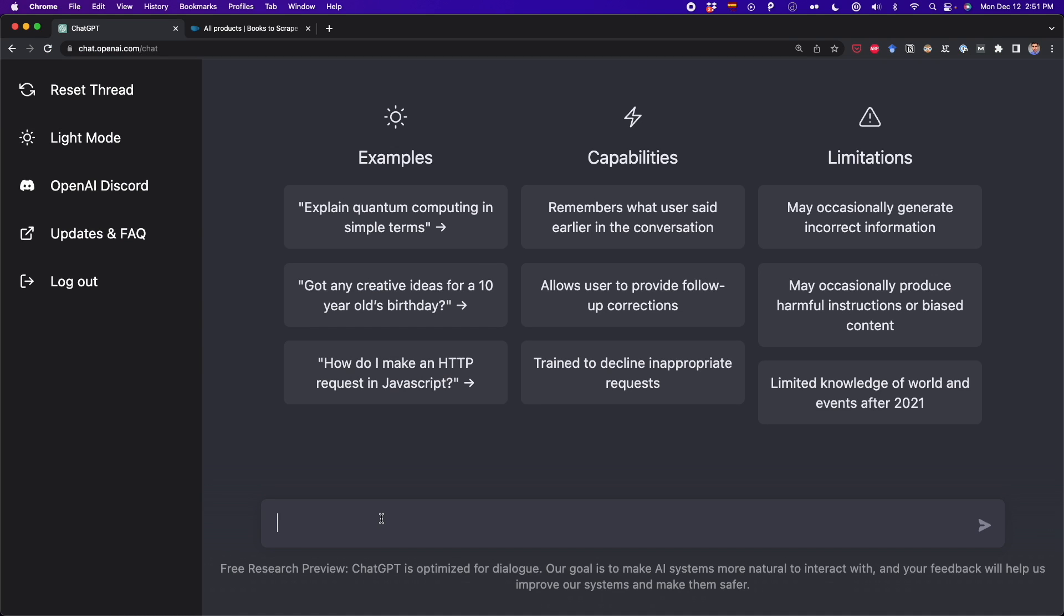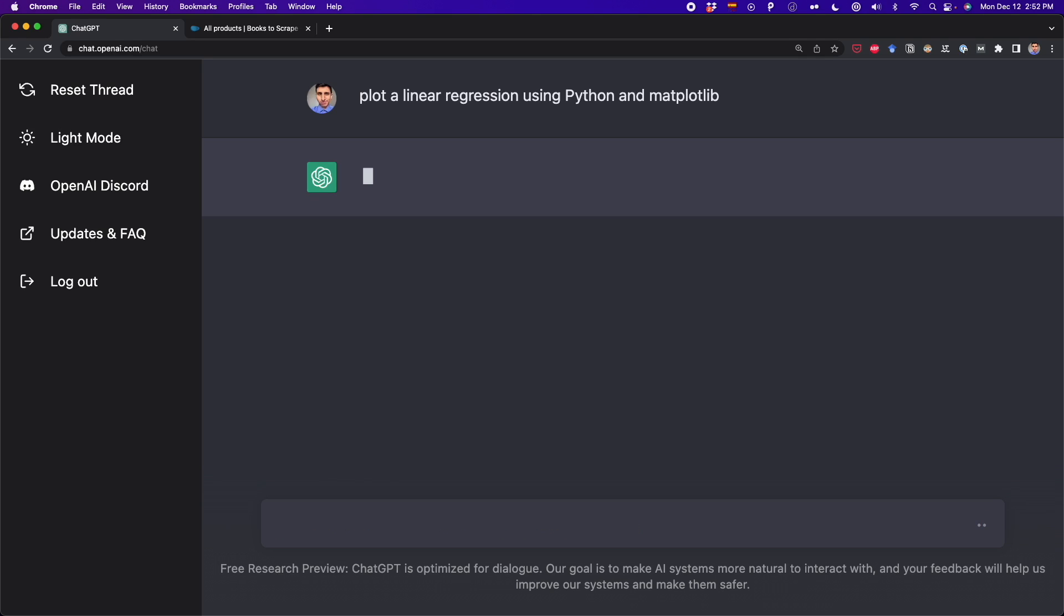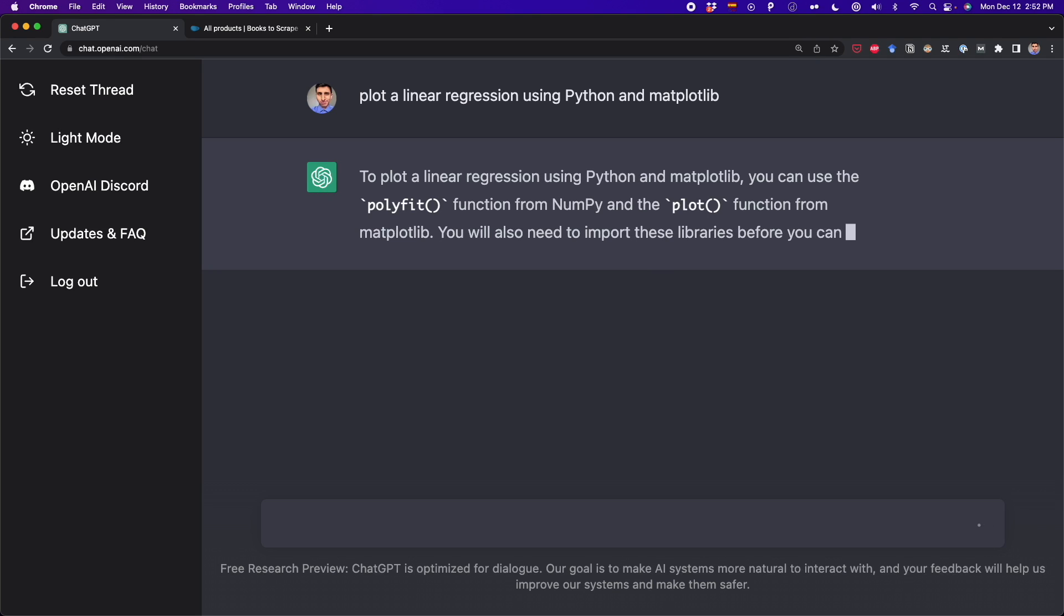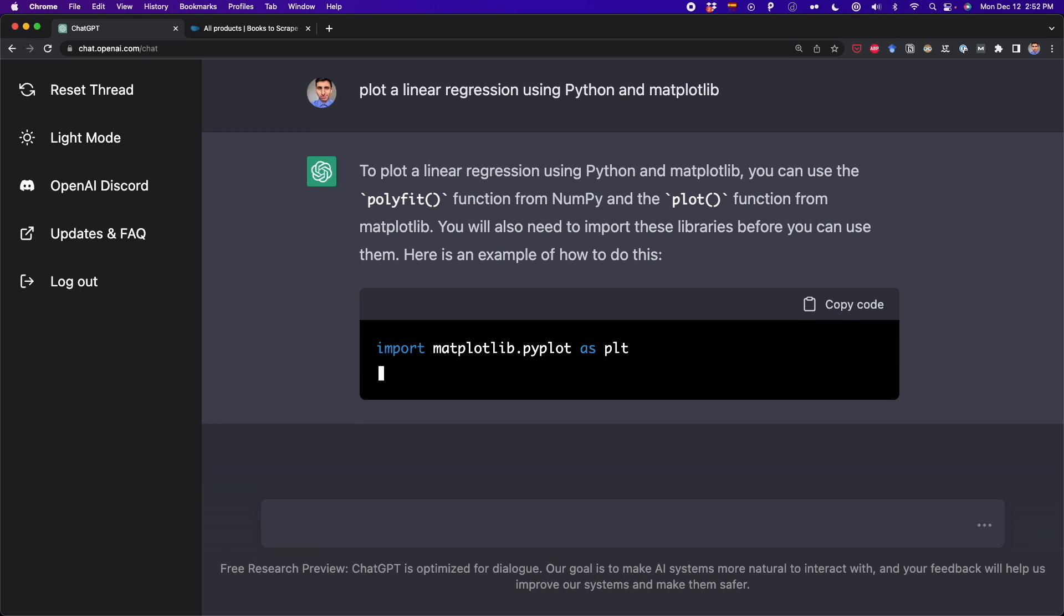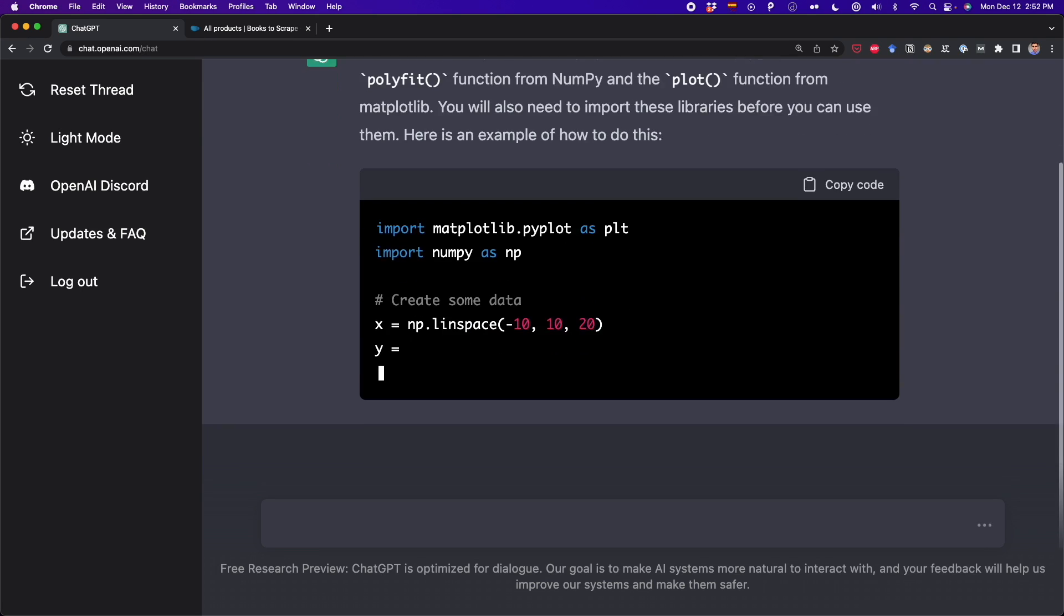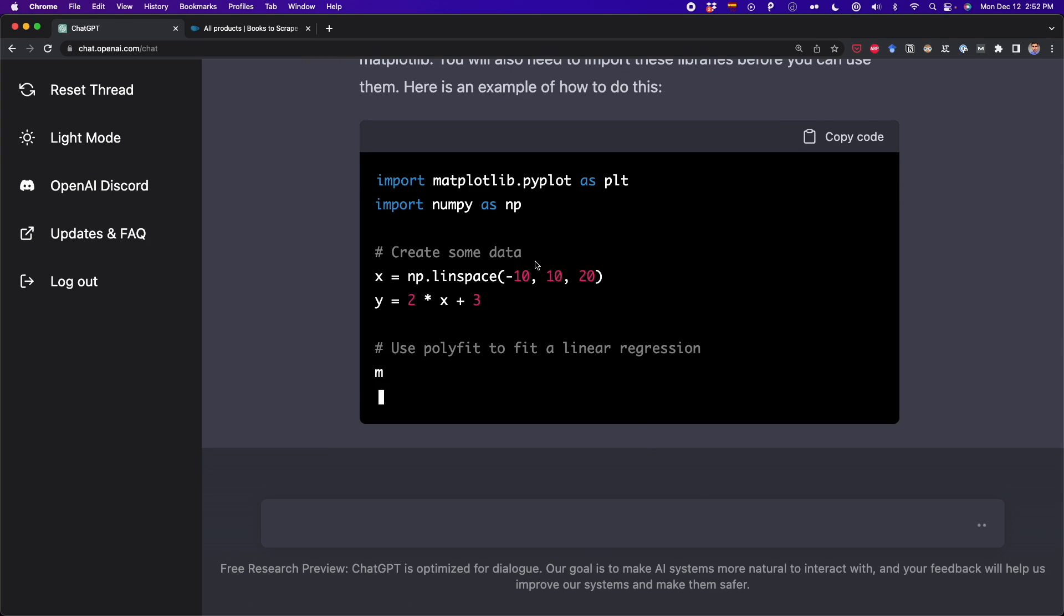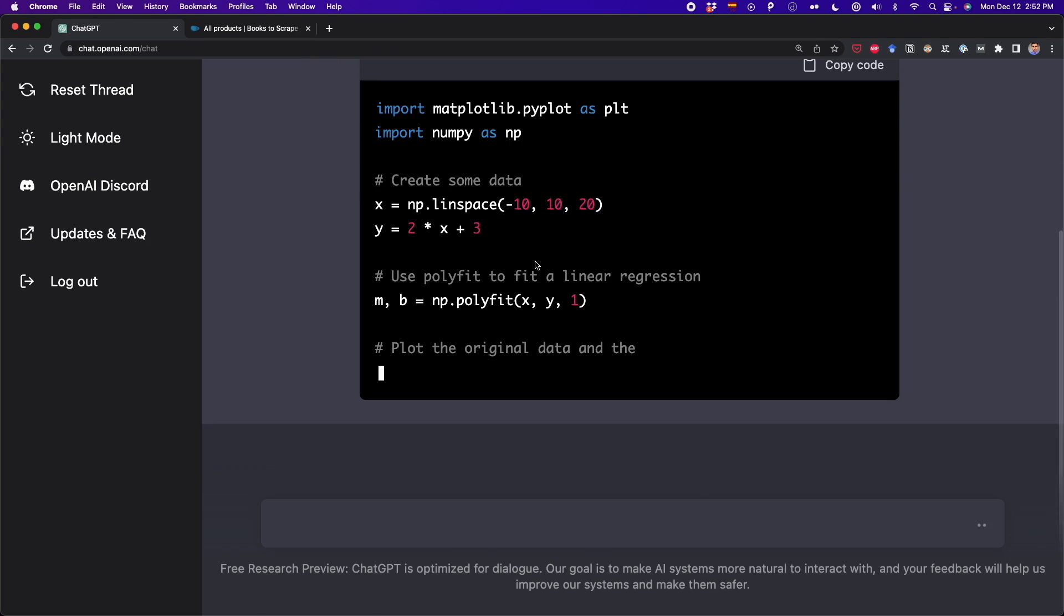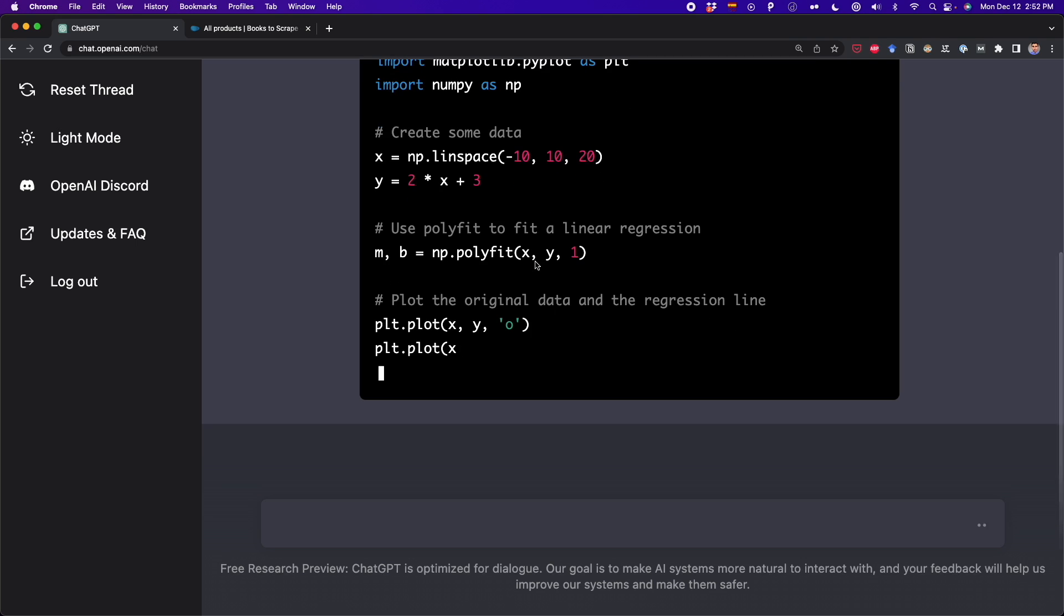Finally, we can also make ChatGPT plot some data visualizations. For example, I can write plot a linear regression using Python, and then I press Enter. And ChatGPT is going to make this linear regression for us. So we see that we have to use matplotlib. And ChatGPT is going to do this. It's going to also add NumPy to create some random data. And once this is finished, I'm going to copy the code and test it out in Jupyter Notebook.